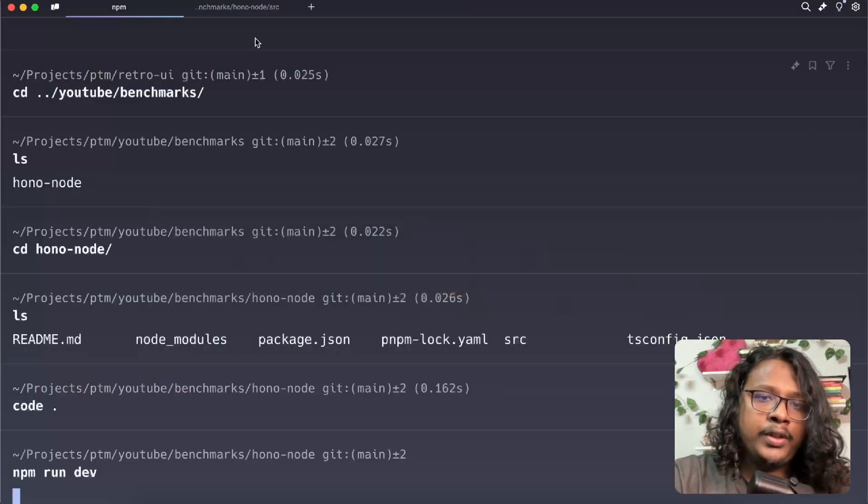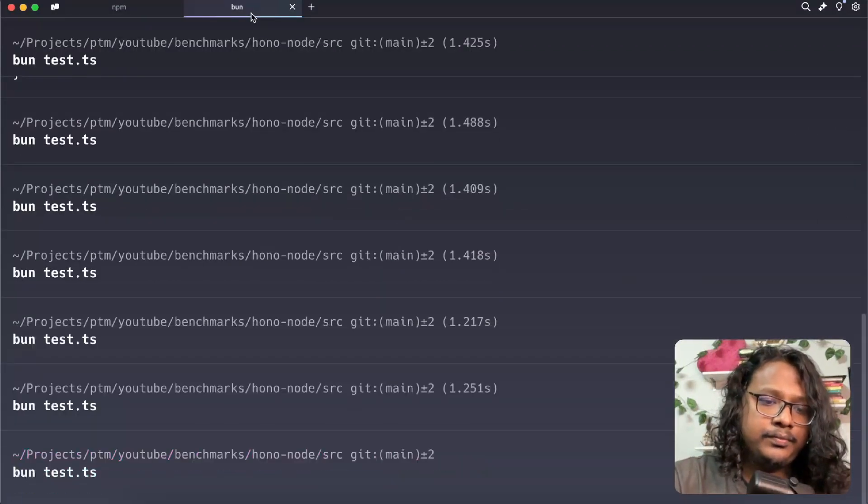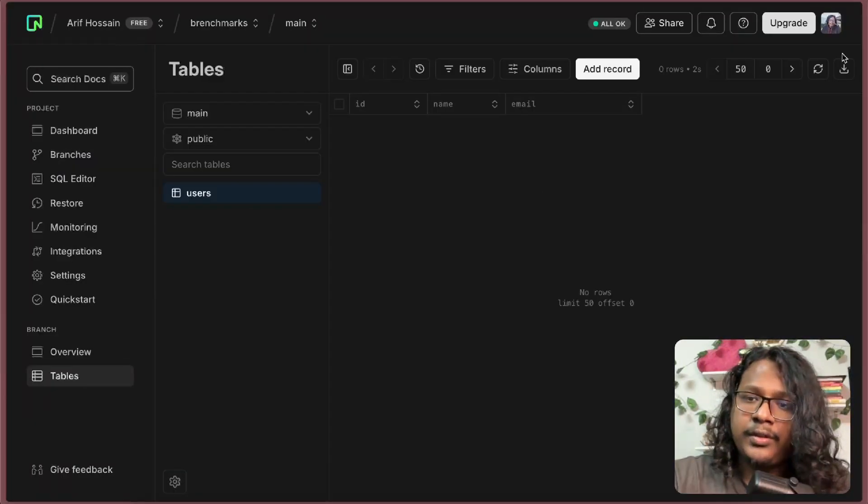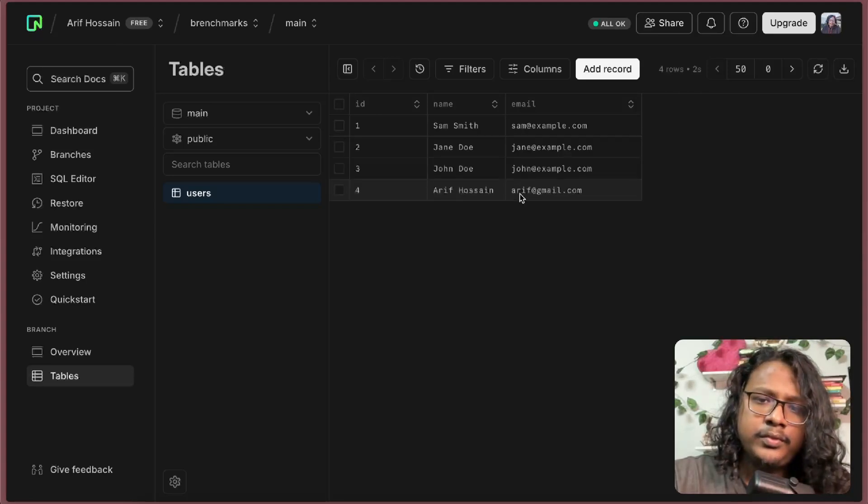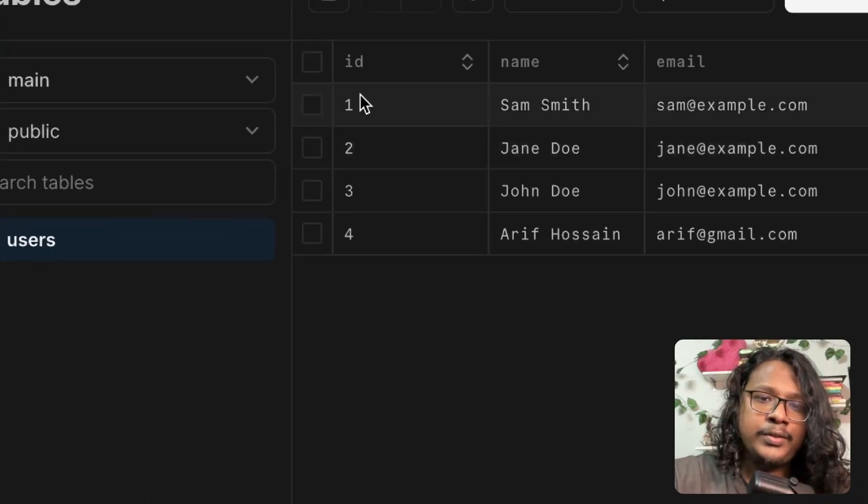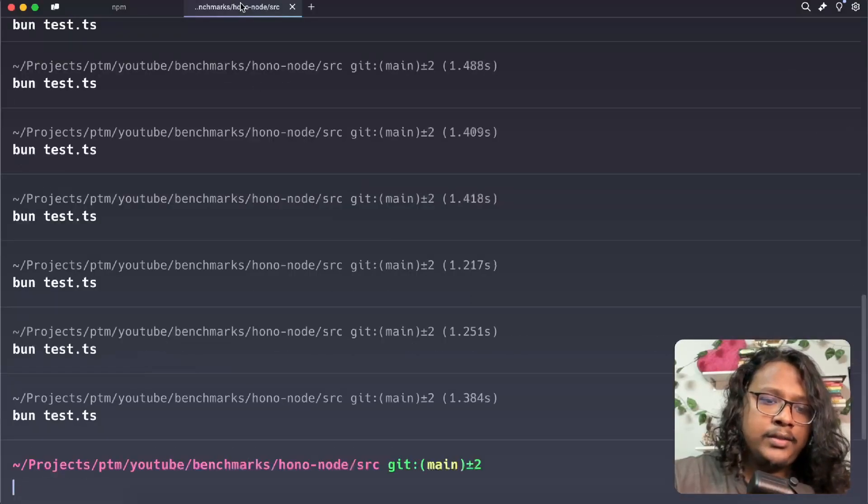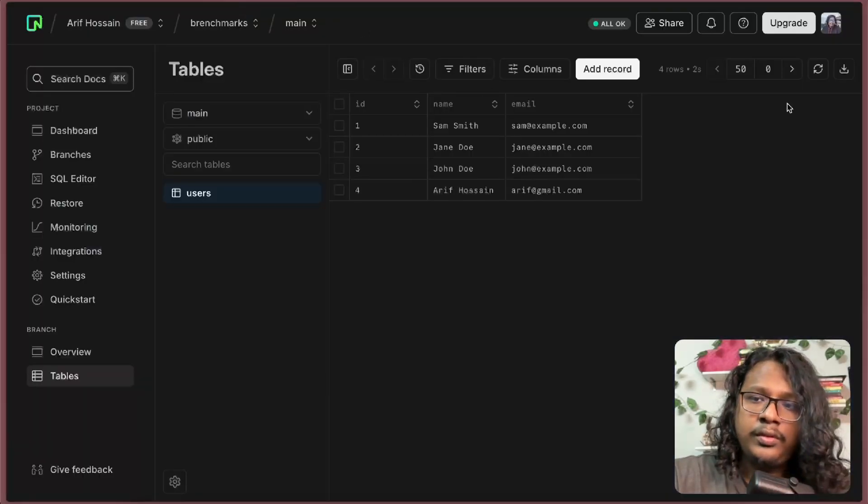Now if you run it again, let's go to database, refresh. You can see it's working. You can try it again. Refresh. Yeah, now it's working.